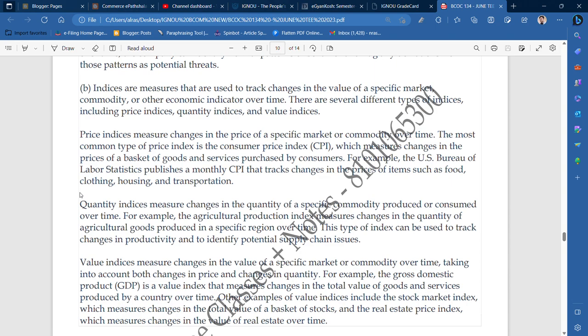What do we have to do in terms of price indices? Price indices measure changes in the price of a specific market and commodity over time — it measures some kind of change that has come to a specific market or commodity over time.